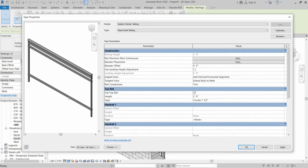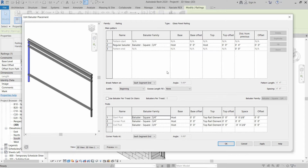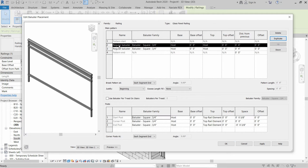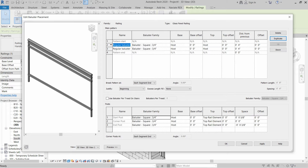As you can see, three mid rails are installed and the top rail is also installed. The next topic is baluster placement — click on Edit. This is a crucial part and we have to assign everything carefully. For the main pattern, we have the vertical balusters and we have to add another baluster and rename it as Plate Baluster.